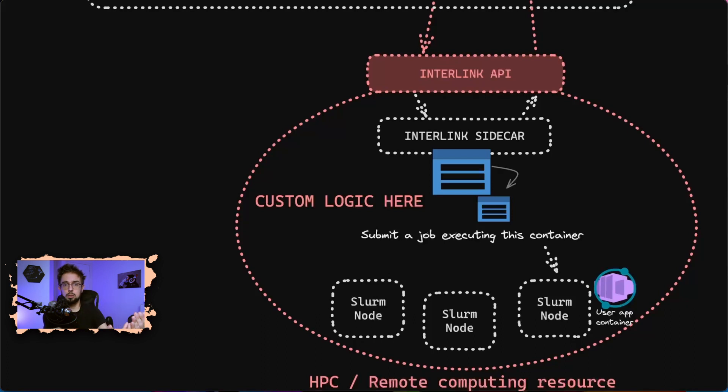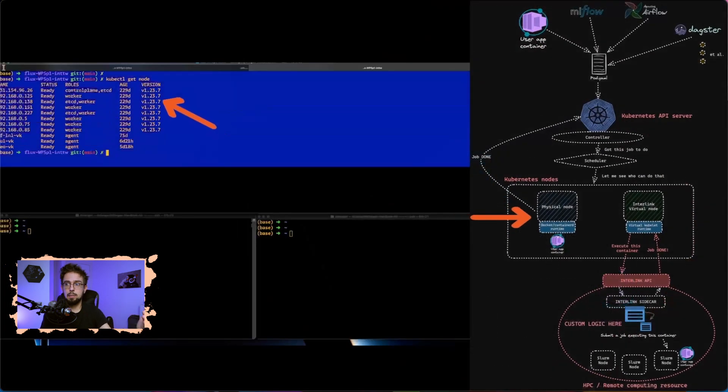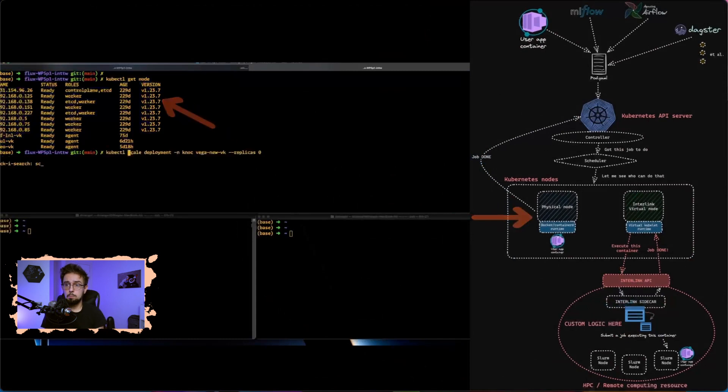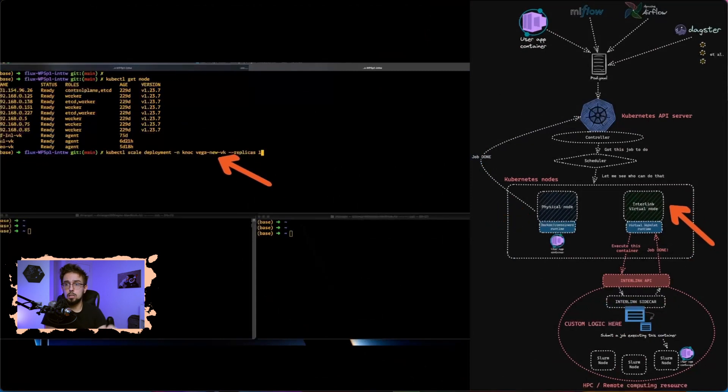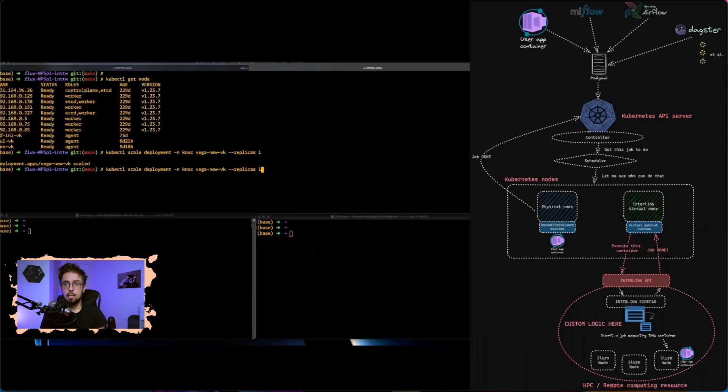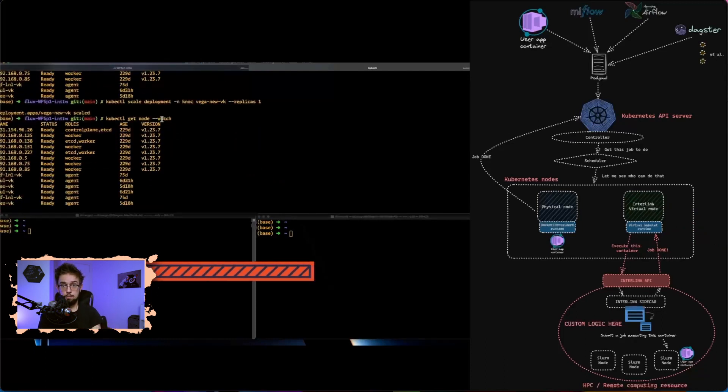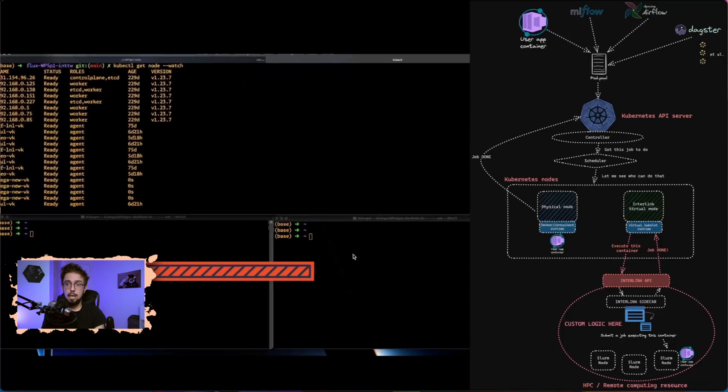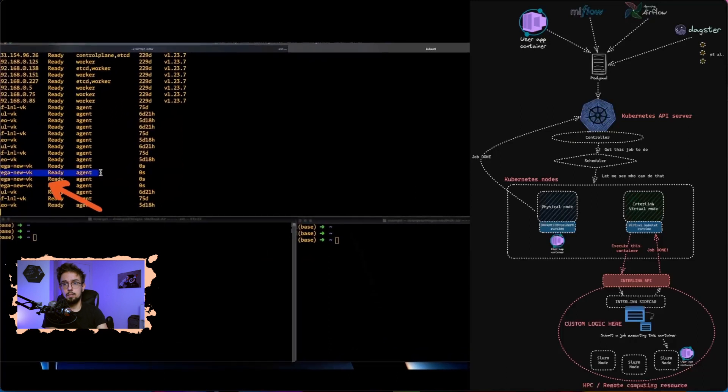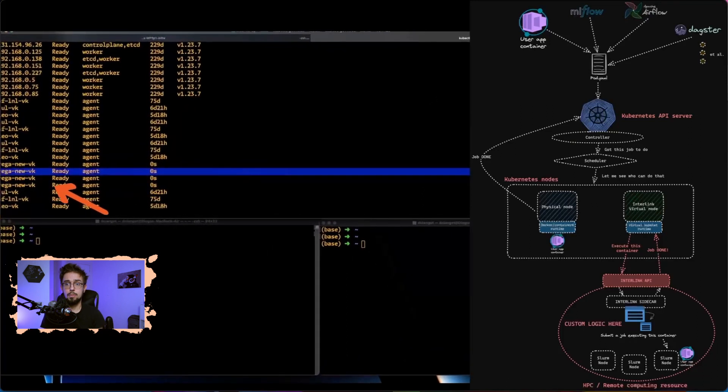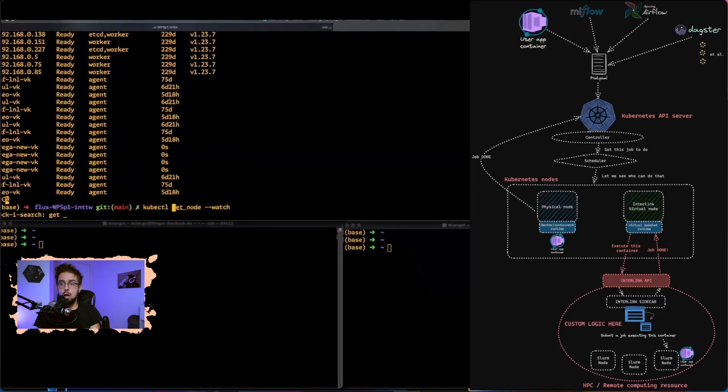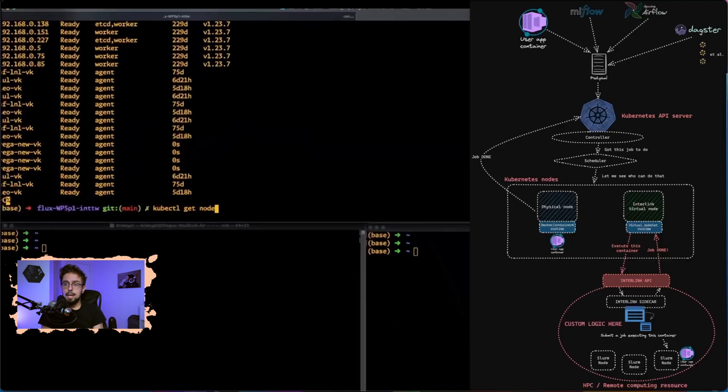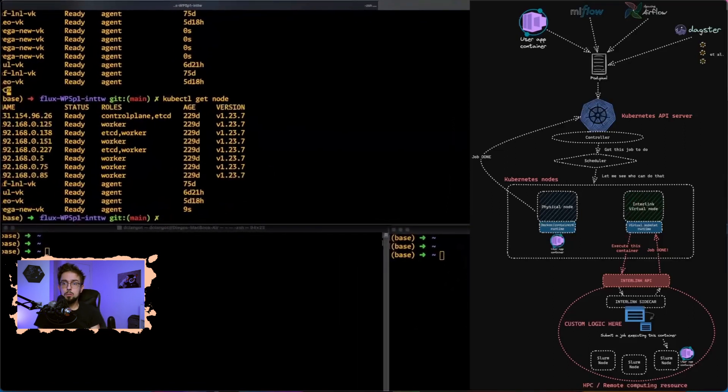As long as you respect the interaction with interlink APIs. So how does it work in practice? We have a Kubernetes cluster with nodes, some physical, some virtual. We're going to schedule a virtual node to be registered, and in particular we're going to use Vega HPC center as a live example. After some time, the node is here and available.